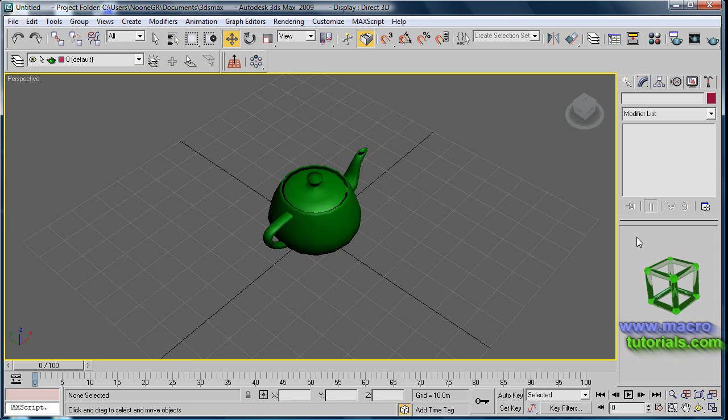Hello, in this tutorial I will show you how to clone objects. Clone in 3D Studio Max is the equivalent to cut, copy and paste of other programs.